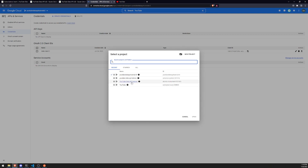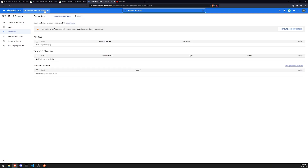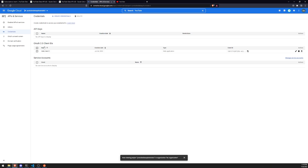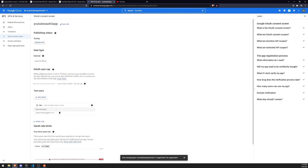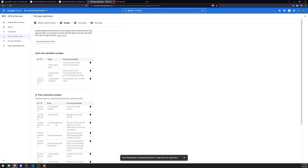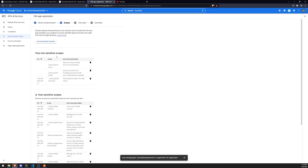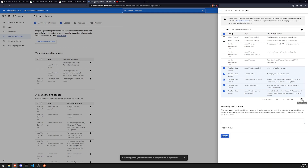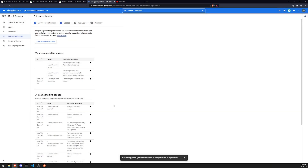I'm going to reuse the project I was already using, since I already have everything configured. I already have the Client ID, my OAuth 2 application set up, and my scopes all configured. Let's go ahead and edit the scopes — yes, right over here. And yeah, that's pretty much it.